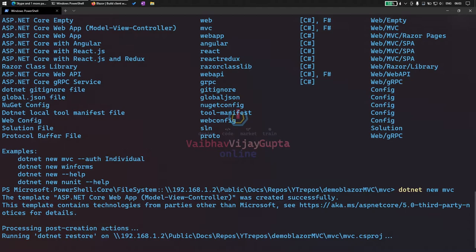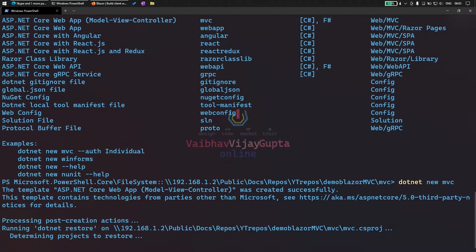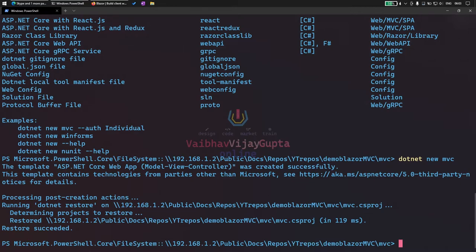It is building and restoring the project. This is taking some time. Restore succeeded. We have created our project.